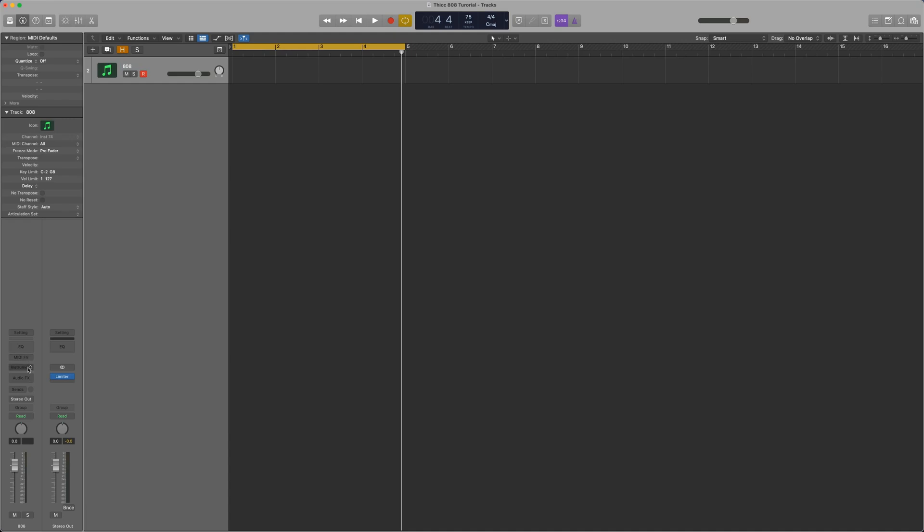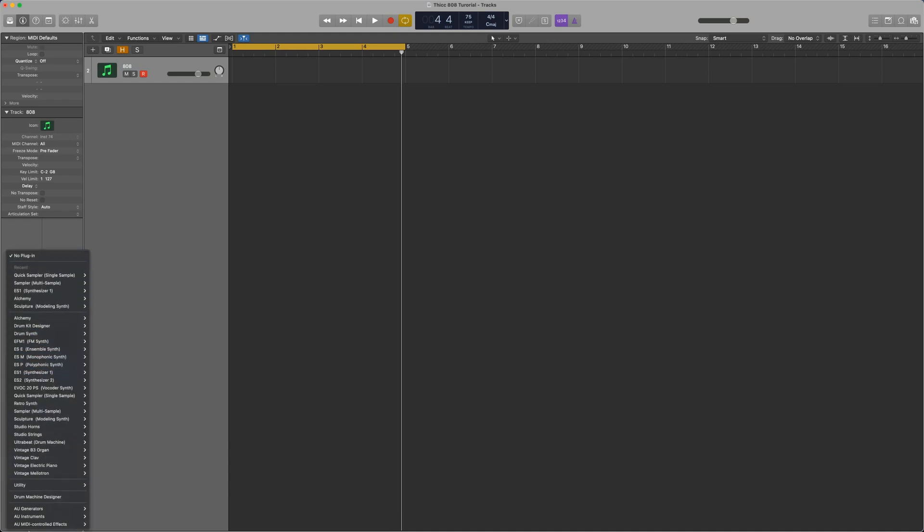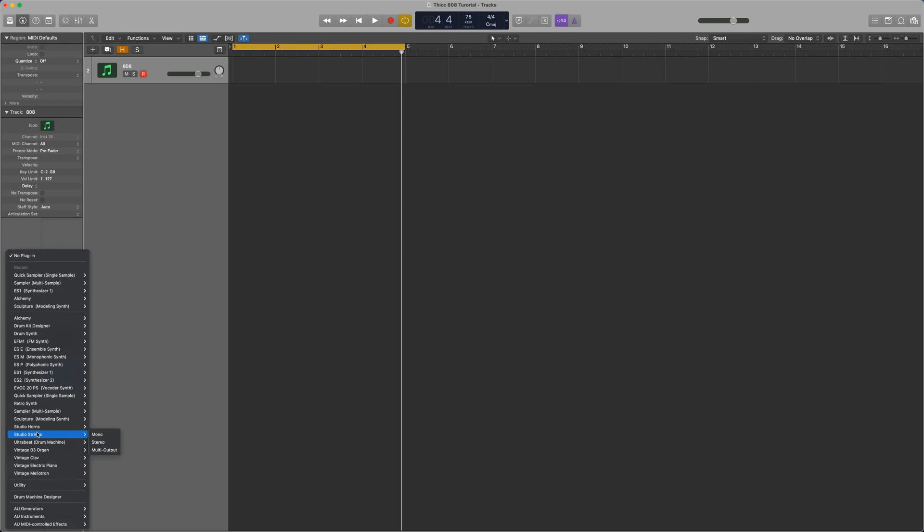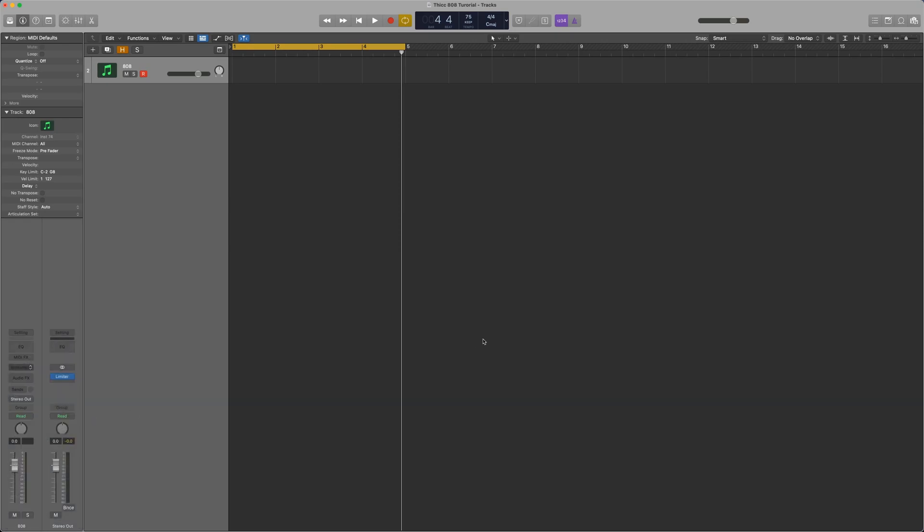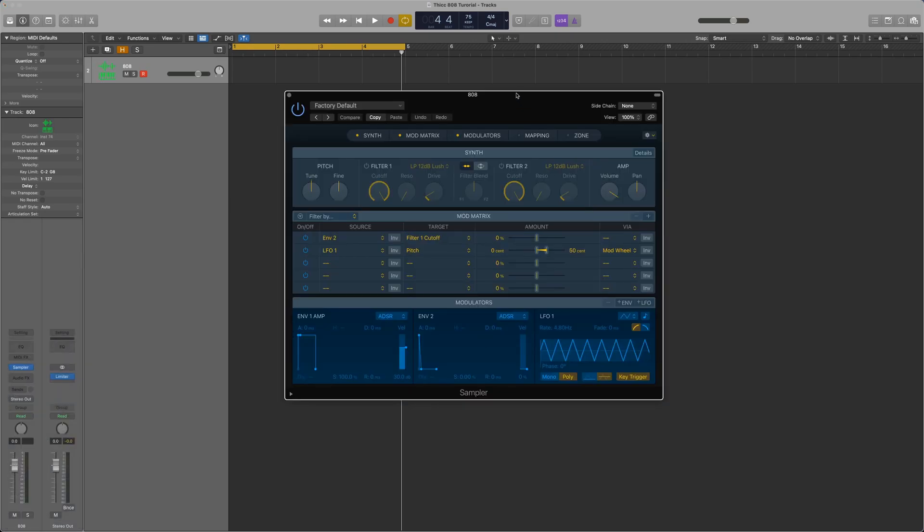Now on the left here we're going to select Instrument and this is where we're going to select the synthesizer plugin that we want to use. Logic has a few different options here. You can use ES1, synthesizer 1, ES2, but actually for this video we're going to be using one of Logic's new plugins, which is Sampler.